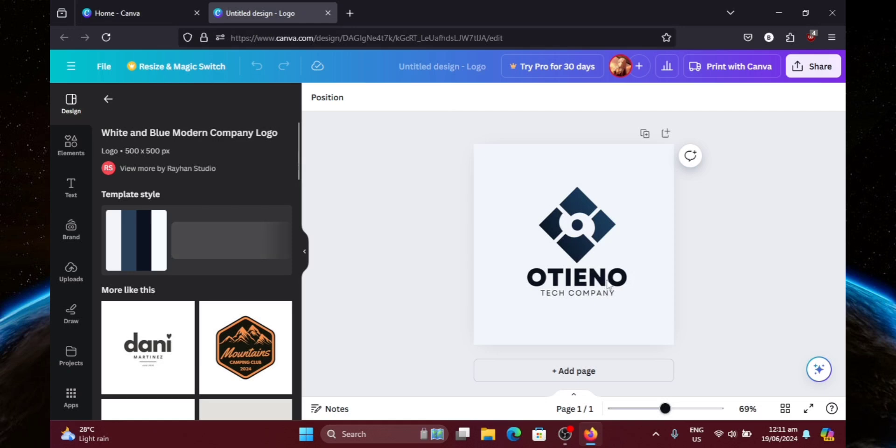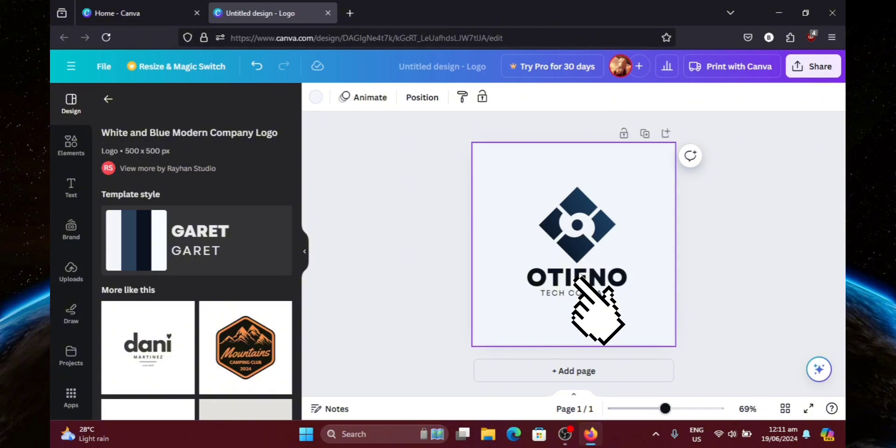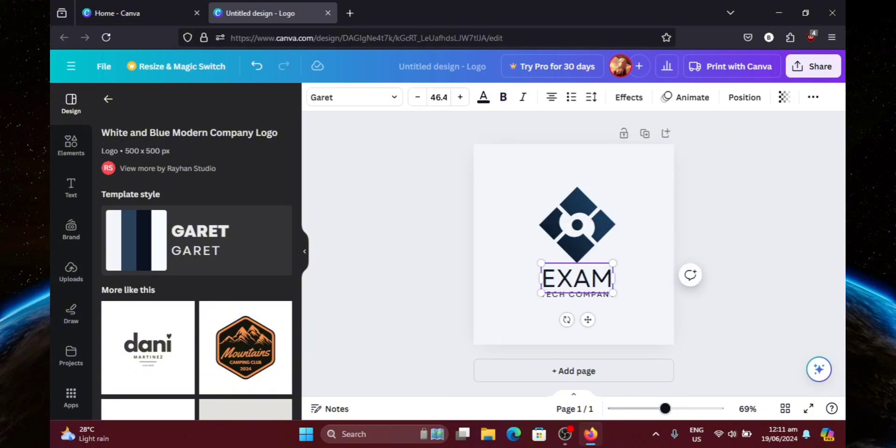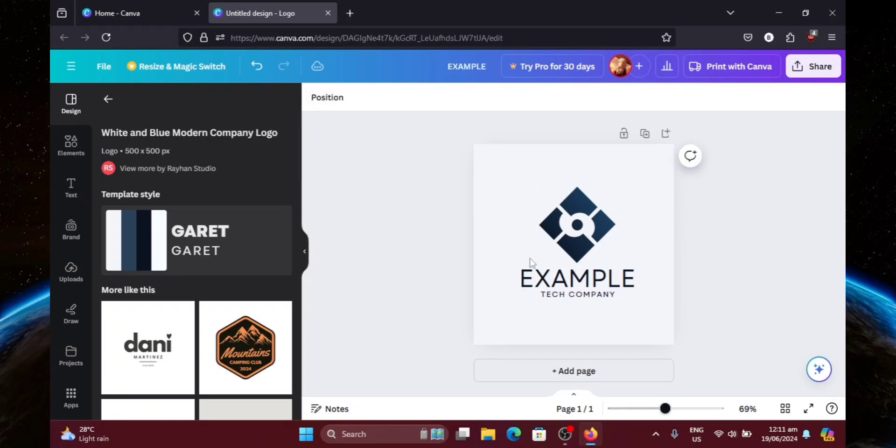So now we can start editing it. All I'm going to basically edit on this is just the name. Let's just change that to show you. I'm just going to put example. Then you can also change the font, the font size, and the text color of course. But that's pretty much it for the logo.